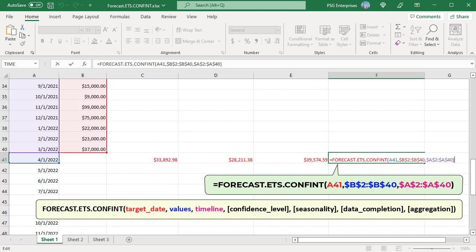Here are the default values. Confidence level is 95%. Detects seasonality automatically. Complete missing points as the average of the neighboring points. Aggregates multiple data values with the same timestamp by using the average function.